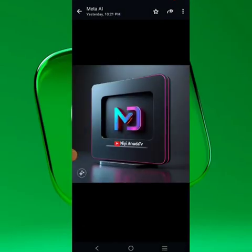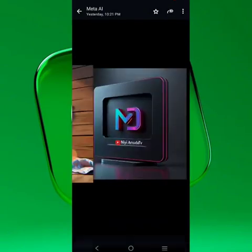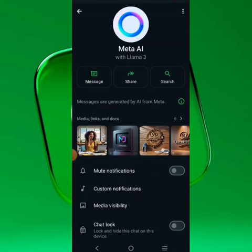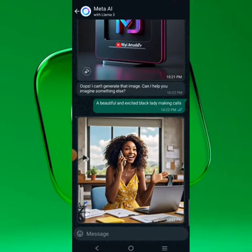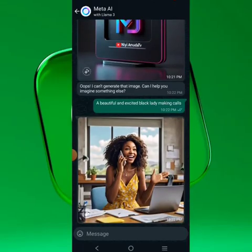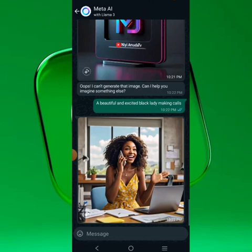These are some designs I generated using Meta AI. I'm going to show you practical ways to get designs using Meta AI. This tool works just like any other AI — with prompts. For example, with Bing AI you get four options to choose from.